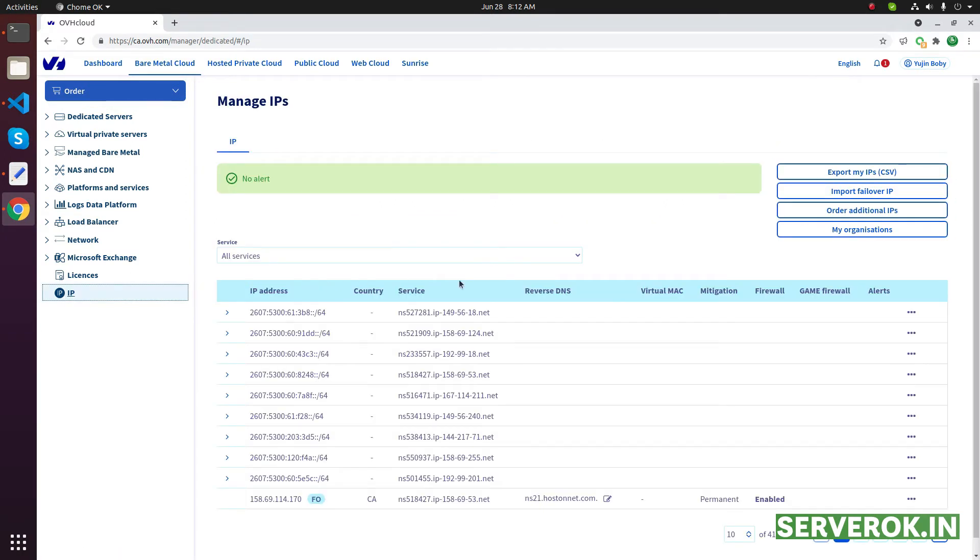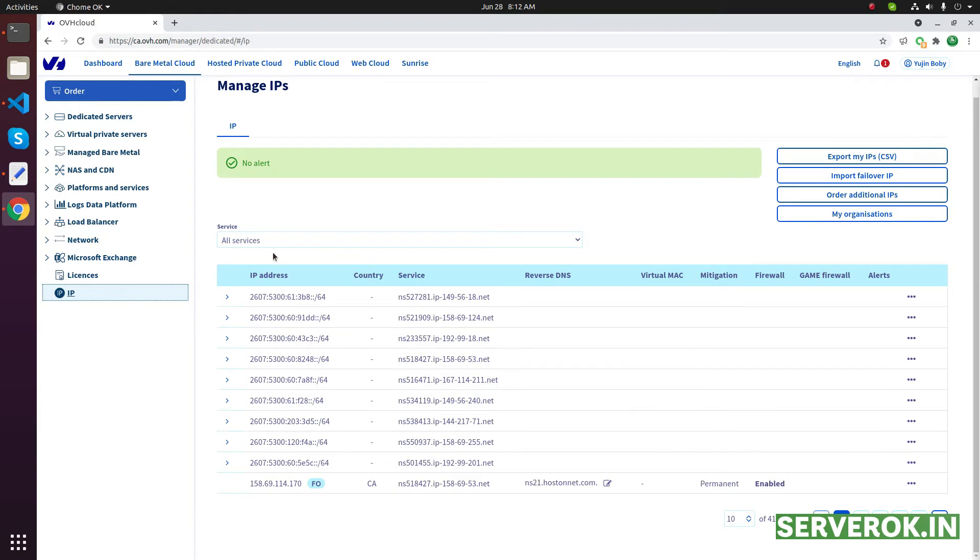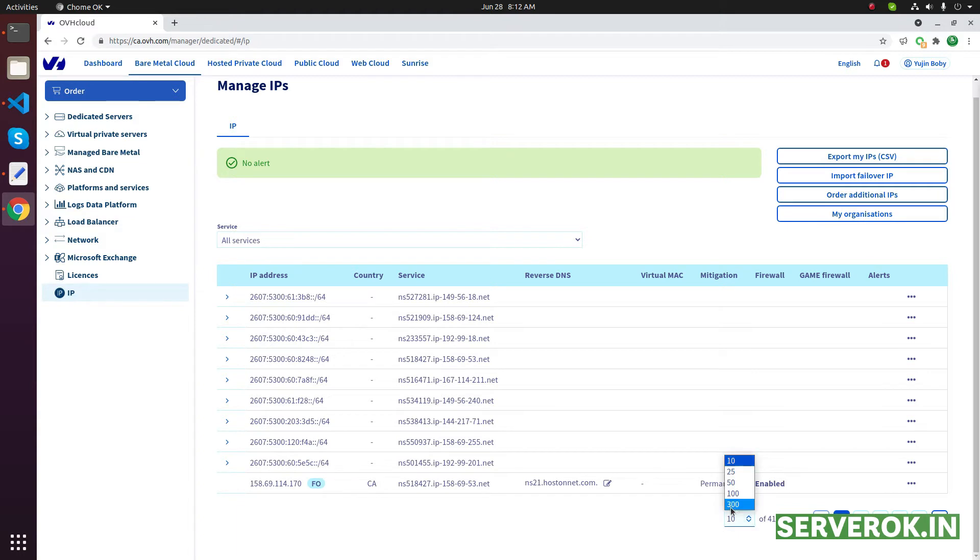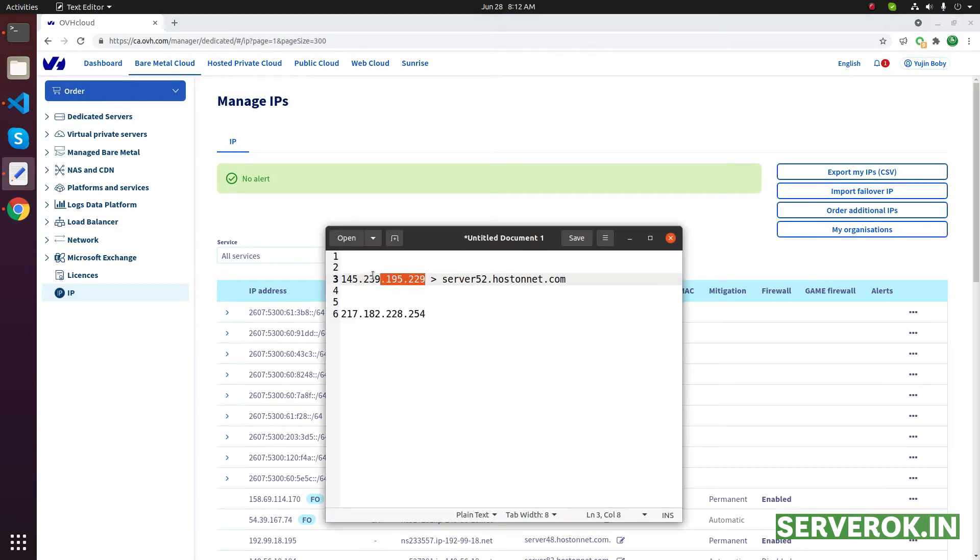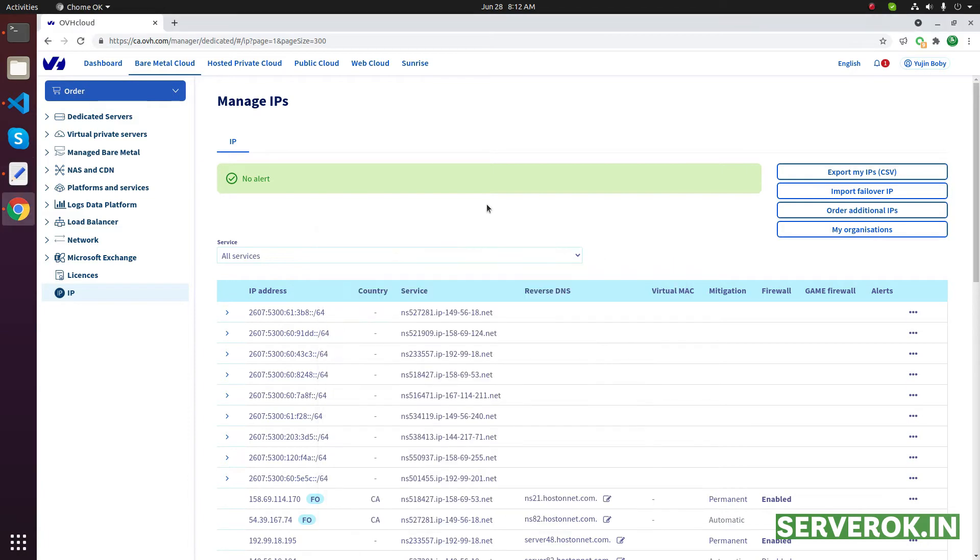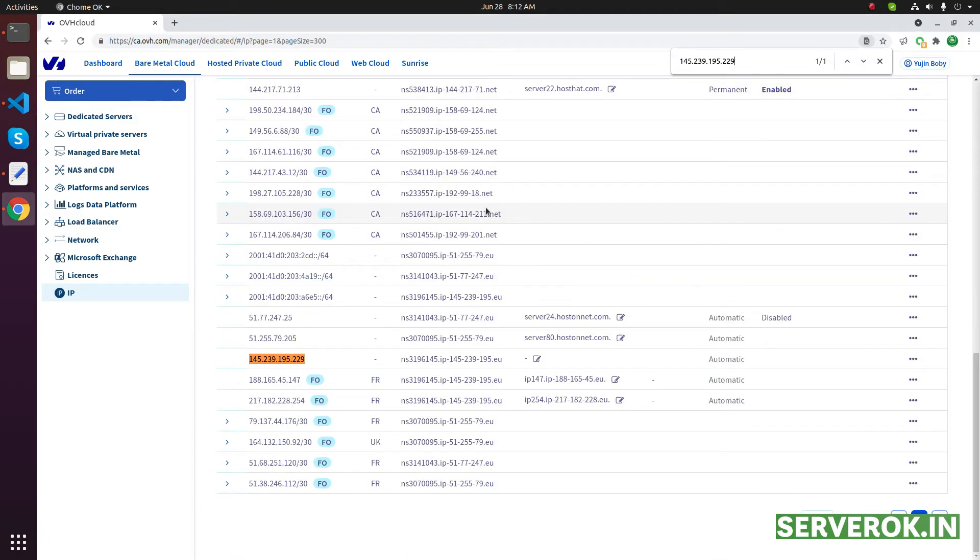You need to find that IP address in this list. There is no search feature available here. What you can do is list all the IP addresses on the same page, then search for this IP address using Control+F. This is the IP address. As you can see here, there is an edit option.